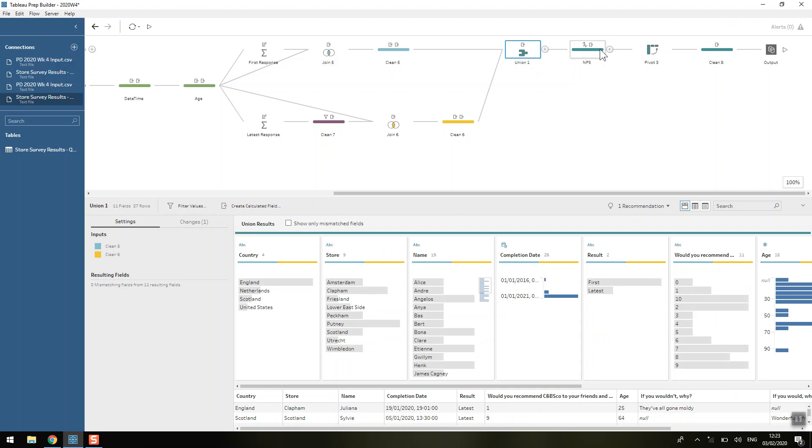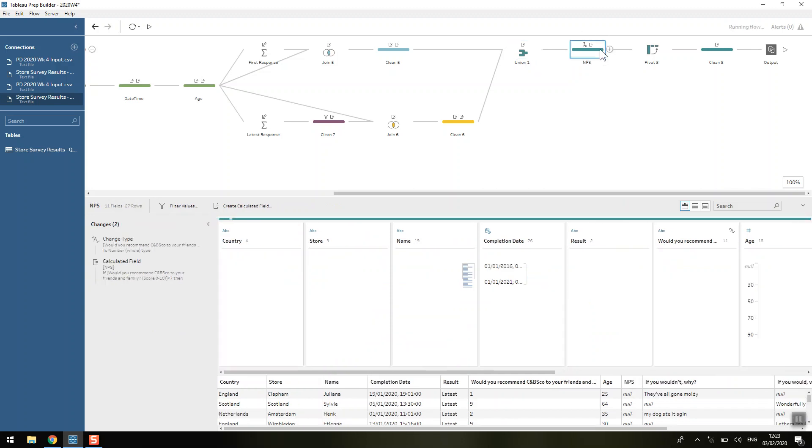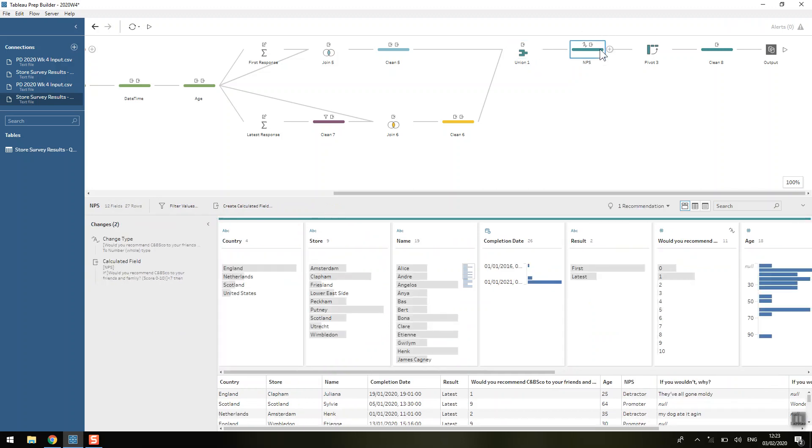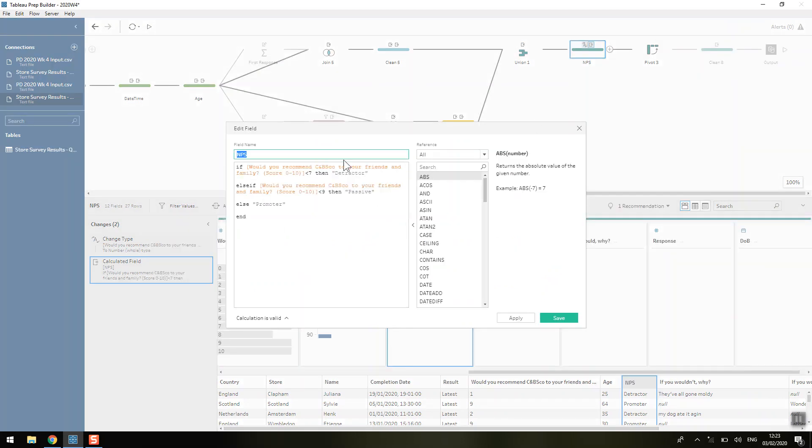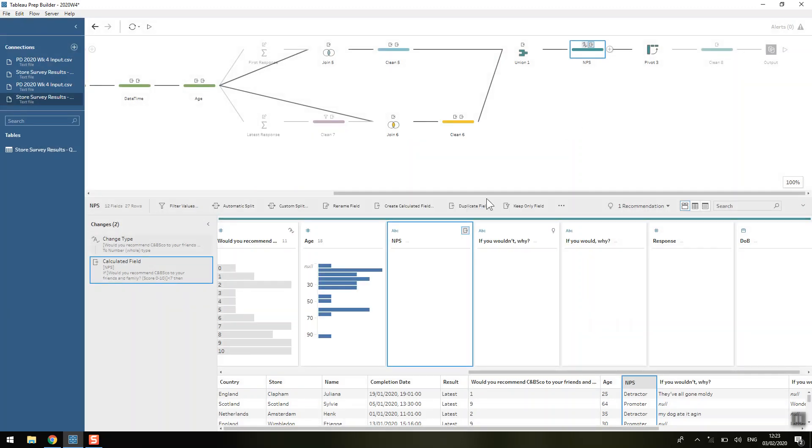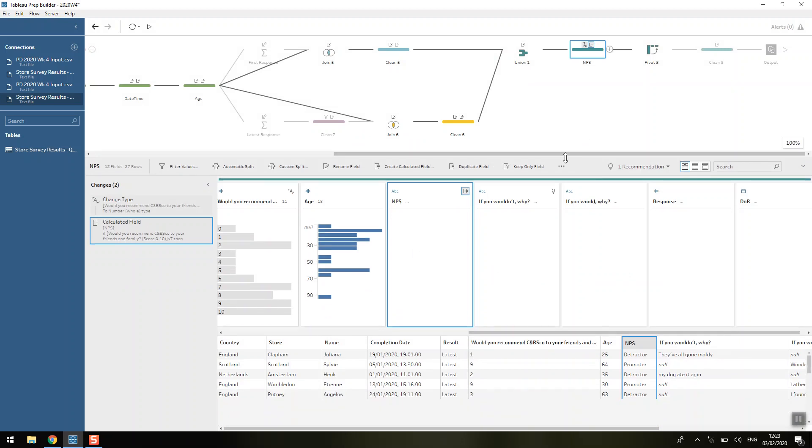If you follow that logic. Now all we're doing is calculating the NPS, the net promoter score, and we're just saying if it's less than seven, detractor. It's less than nine, passive. Otherwise you're a promoter.